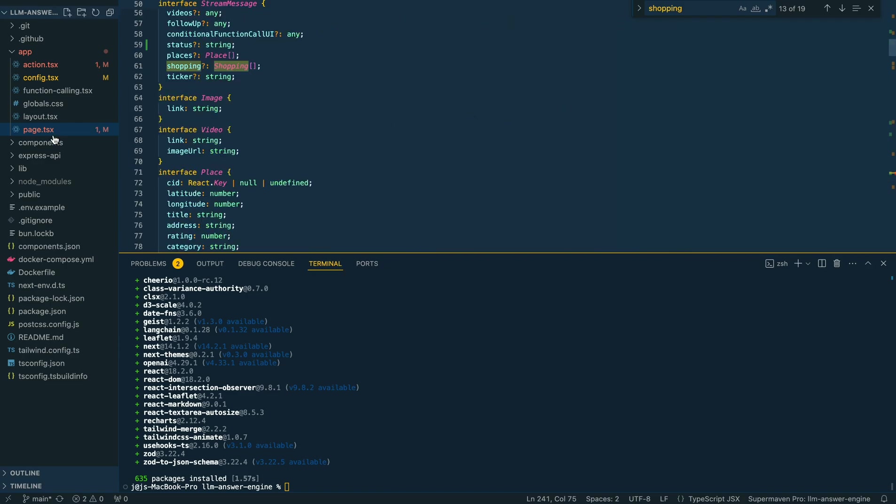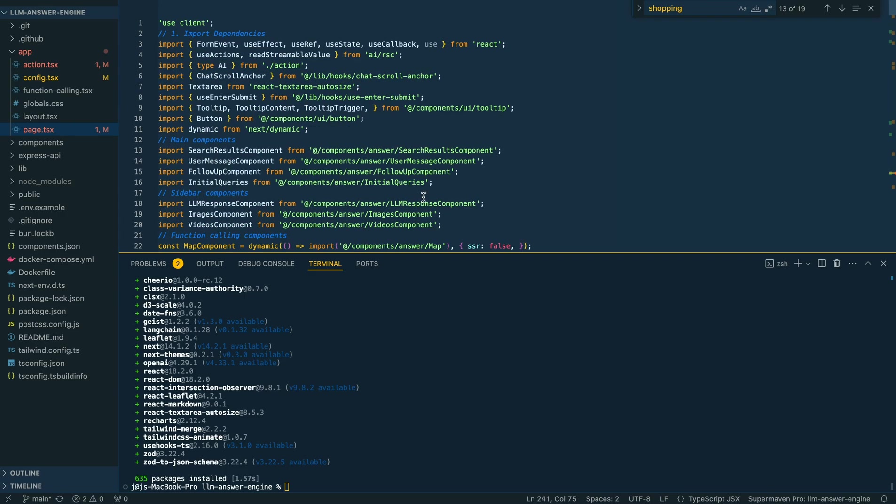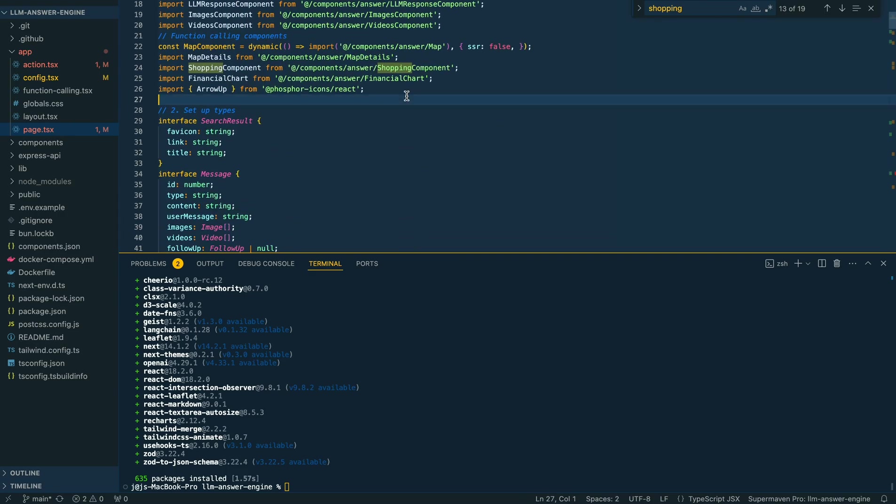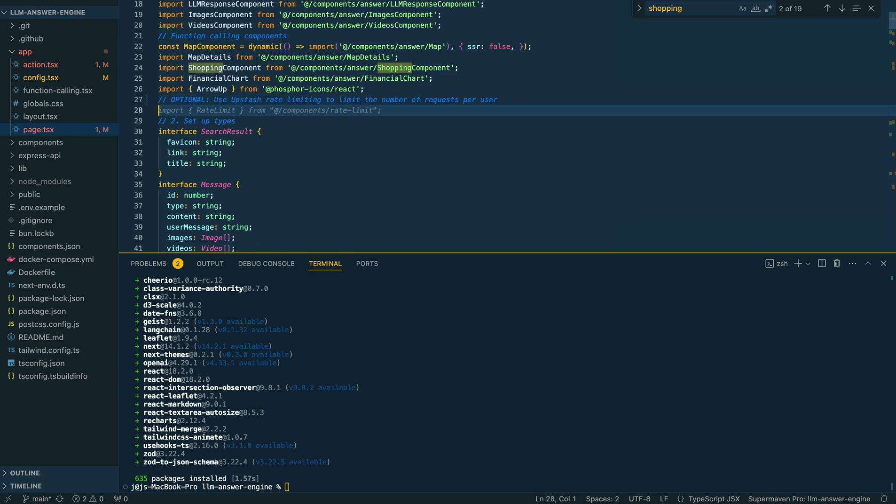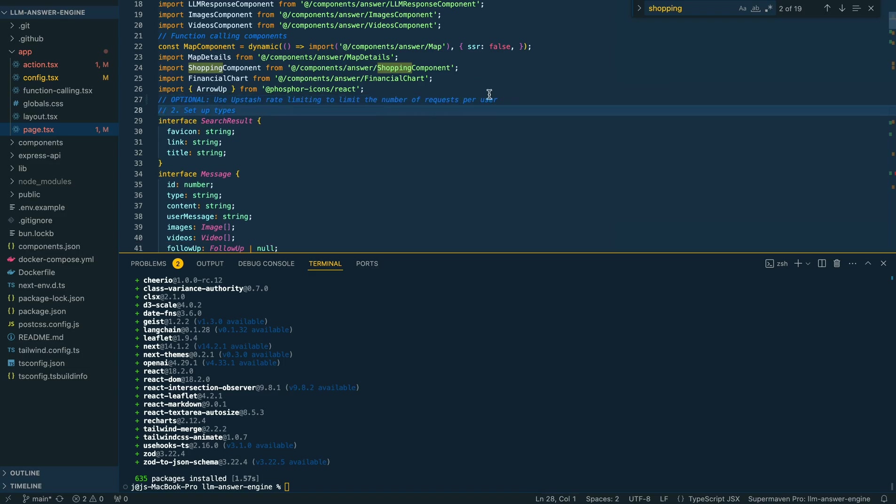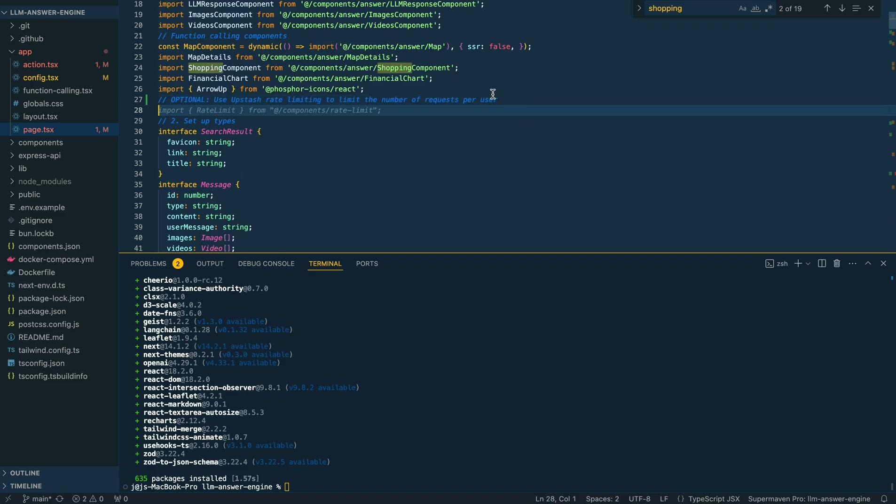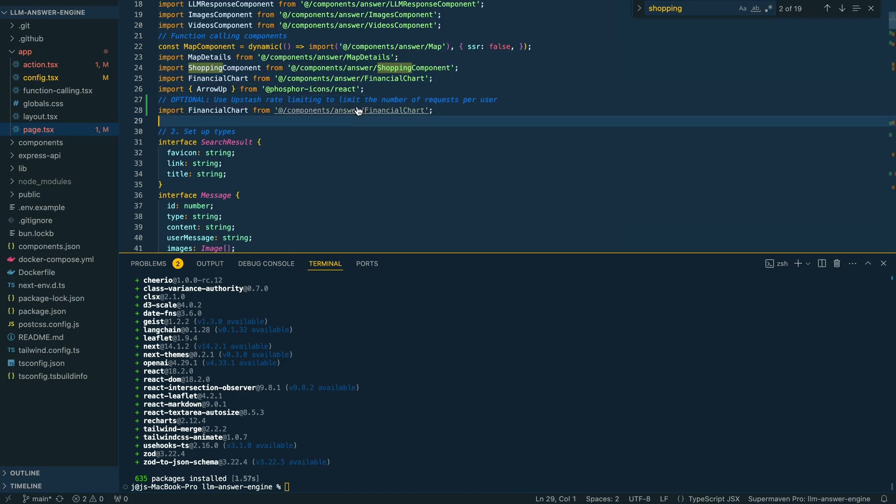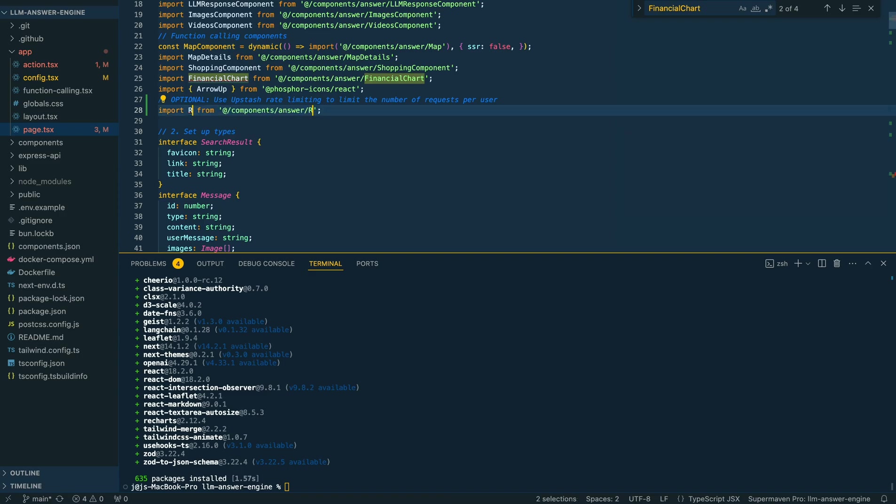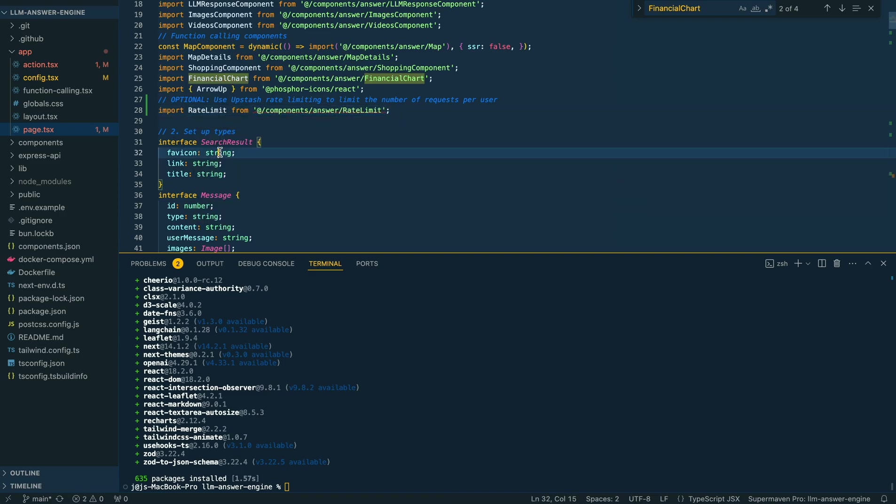At the top here, we'll declare optional—use upstash rate limiting. Then we're going to import our own component, but just copy one that we already have here. I'm going to call this rate limit, just like that.